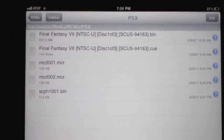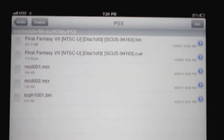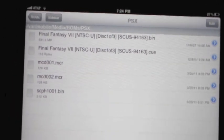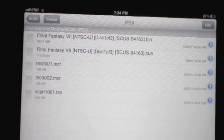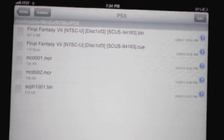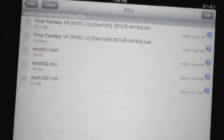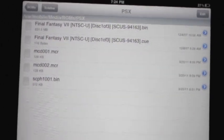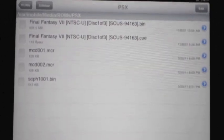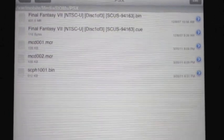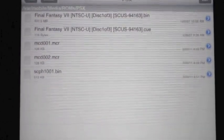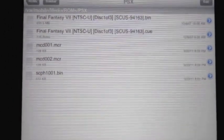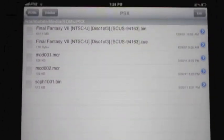So here's everything I have in my folder. My var slash mobile slash media slash ROM slash PSX. I have the Final Fantasy 7 ROM. I have these two things, I don't know what they are. And then I have the BIOS. I set the BIOS properties to 0755 on my PC.